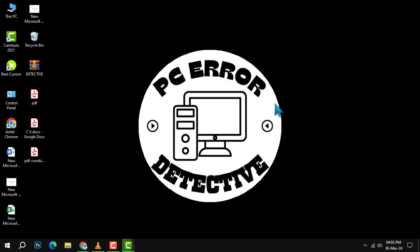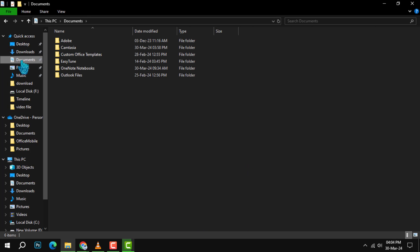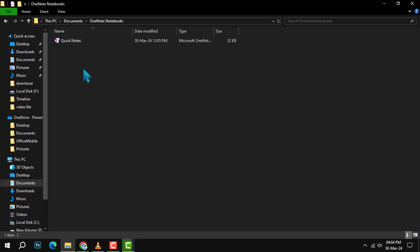Step 1. First, open File Explorer on your computer. Navigate to your Documents folder. Once there, locate and double-click on the OneNote Notebooks folder.